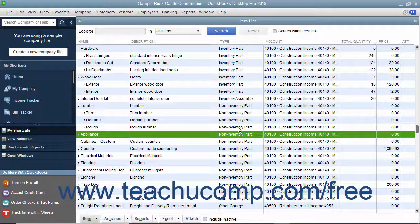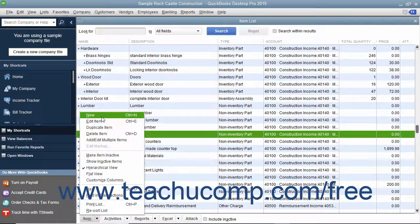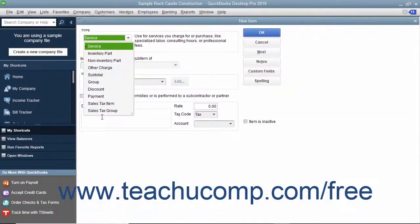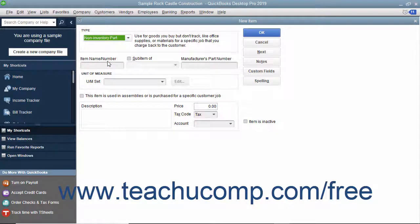Like all items, you create non-inventory part items by first opening the item list. To create a new non-inventory part item, click the Item button in the lower left corner of the list window, then select the New command. In the New Item window, select Non-Inventory Part from the Type drop-down.